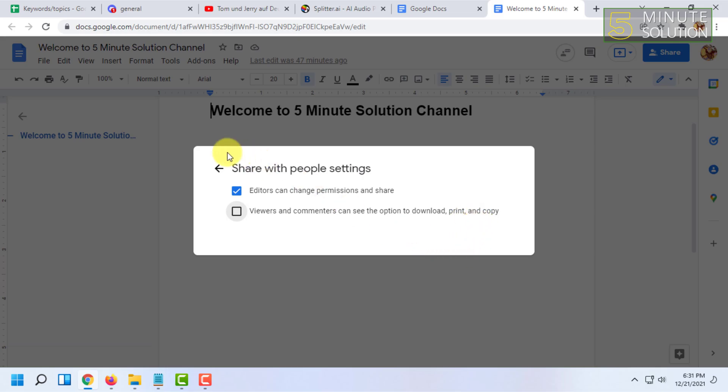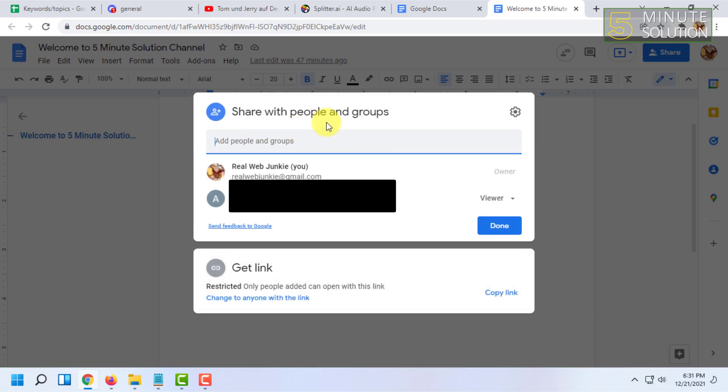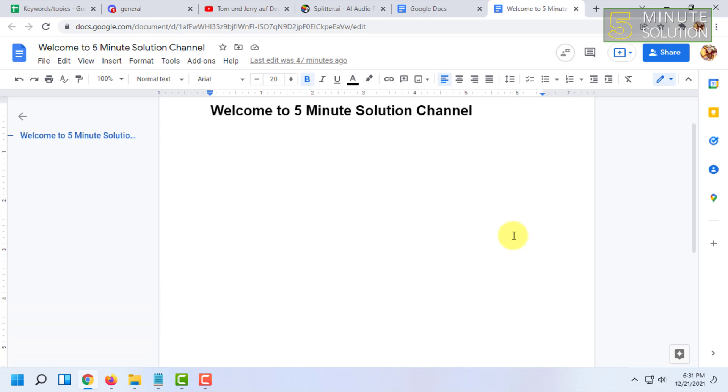After that, click Done and your settings will be updated. Now that particular person you've shared the document with can view the document or make comments on it, but cannot download, copy, or print it.